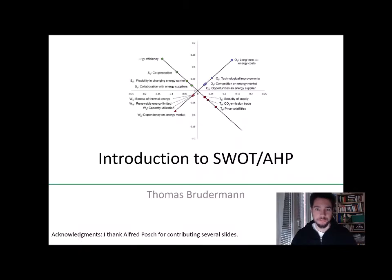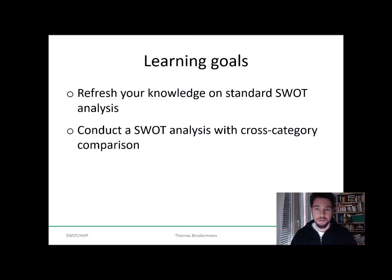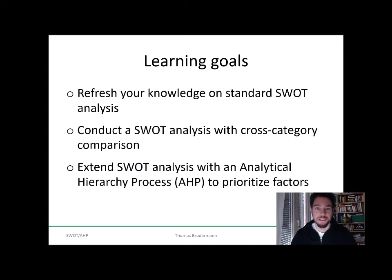Hello and welcome everybody to this introduction to SWOT AHP. The learning goals of this video are that you refresh your knowledge on the standard SWOT analysis, which is a standard tool in business administration, that you conduct such a SWOT analysis with a cross-category comparison, and that you finally extend this SWOT analysis with a so-called analytical hierarchy process to prioritize the different factors in this analysis.